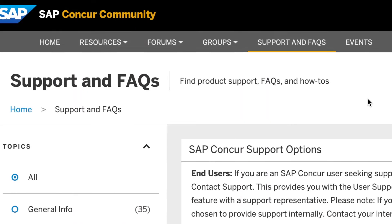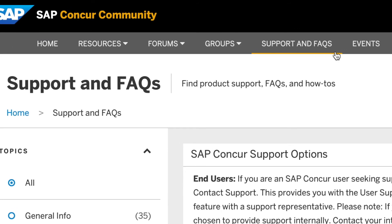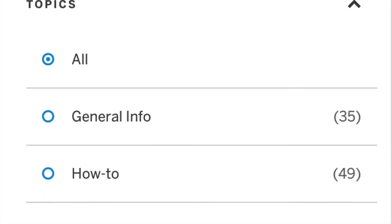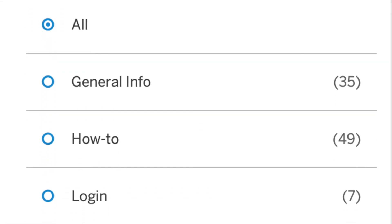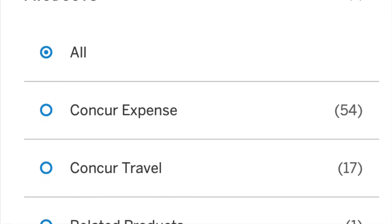We're here to provide you with help and guidance under the Support and FAQs tab. Users can seek assistance sorting by topic, product, or audience needs.